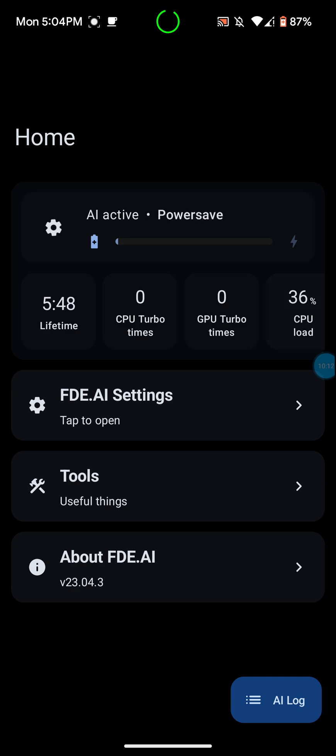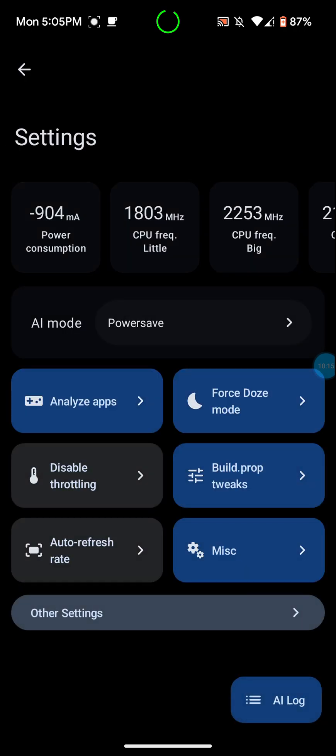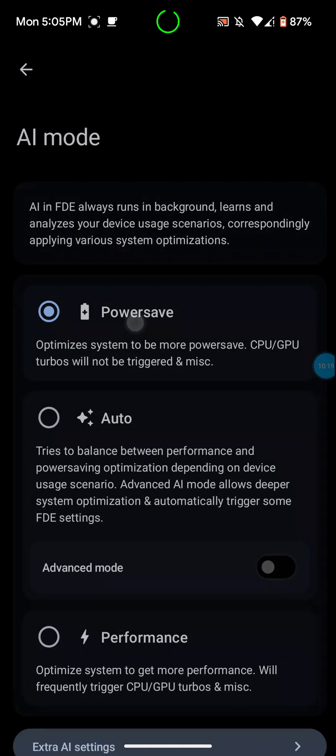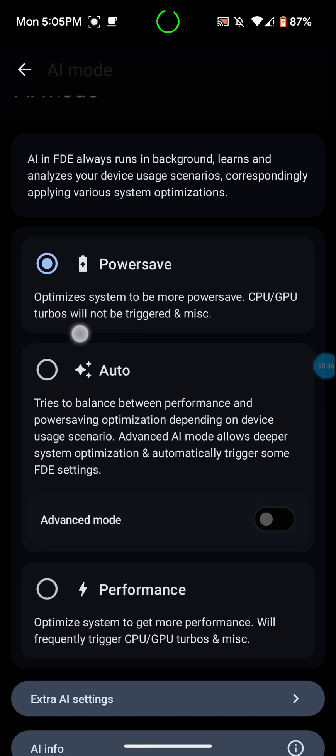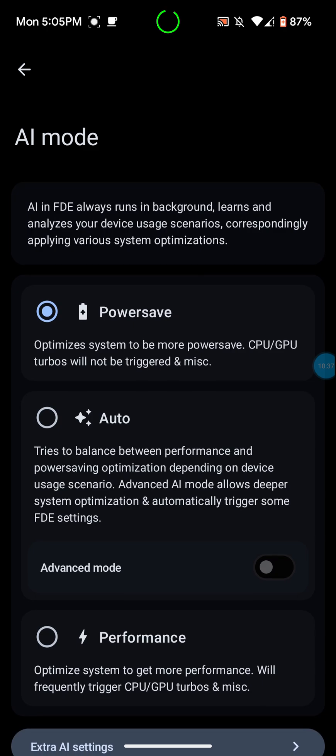Let me actually show you guys the settings here for the AI mode. I actually forgot to talk about that. You can actually go in here. AI in FDE always runs in background, learns and analyzes your device's use scenarios, correspondingly applying various system optimizations. I like to keep mine on power save. You can choose from three different modes.